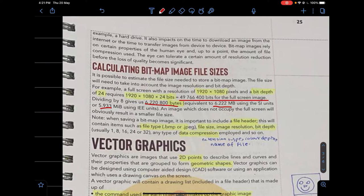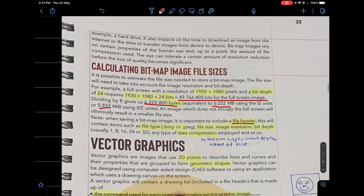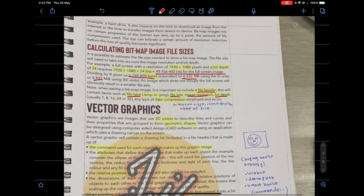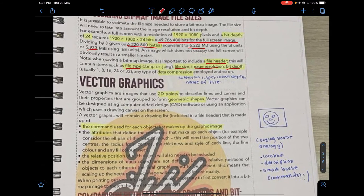The actual file size may be slightly more than calculated because the file will contain a file header. The file header contains items such as the file type, file size, image resolution, bit depth, and any compression used. The file header will also name the type of compression applied.